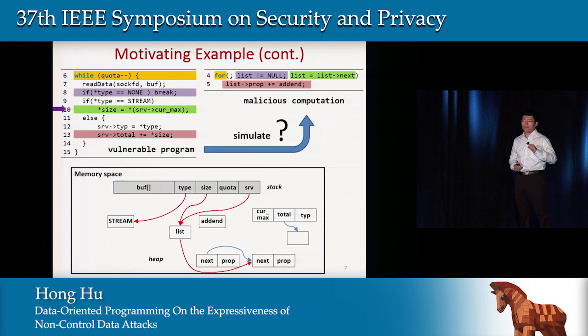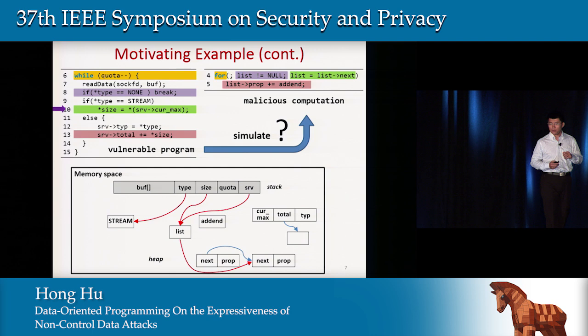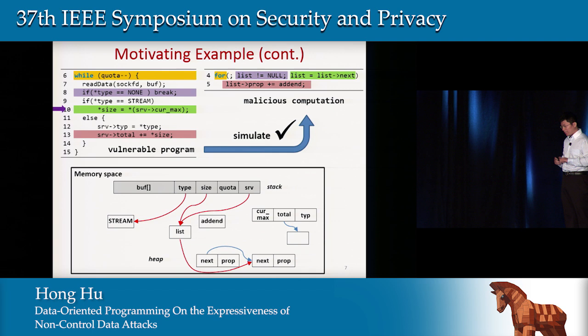So in this way, we show that with proper input, we can use this vulnerable program to simulate this malicious computation. We generalize this technique and propose data-oriented programming.